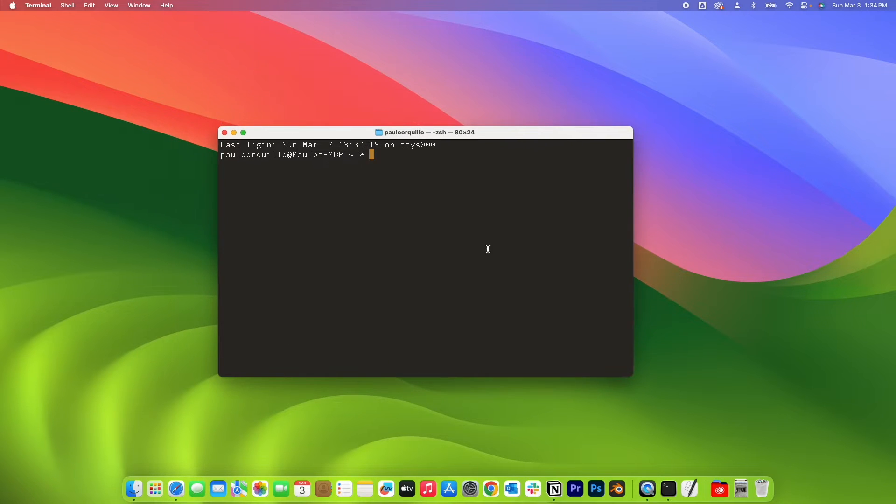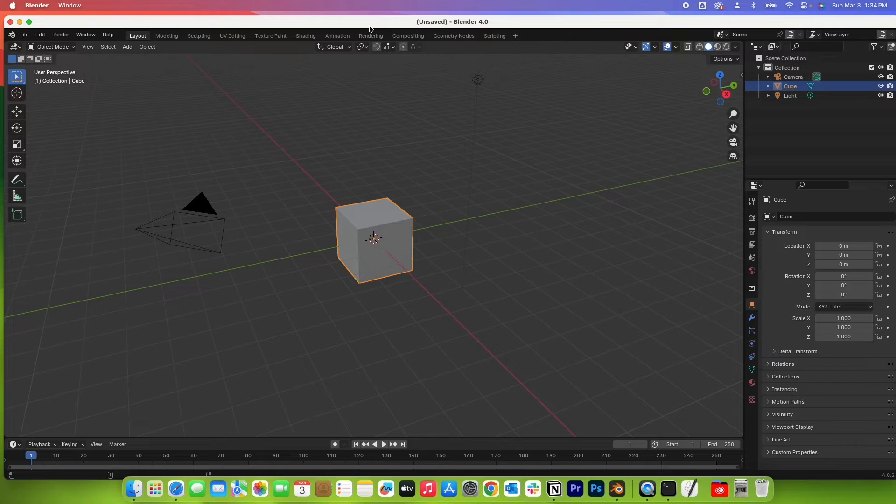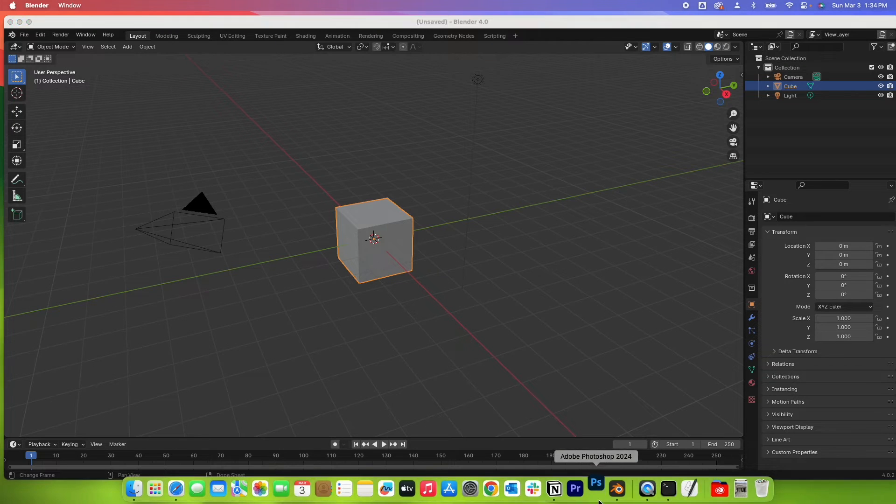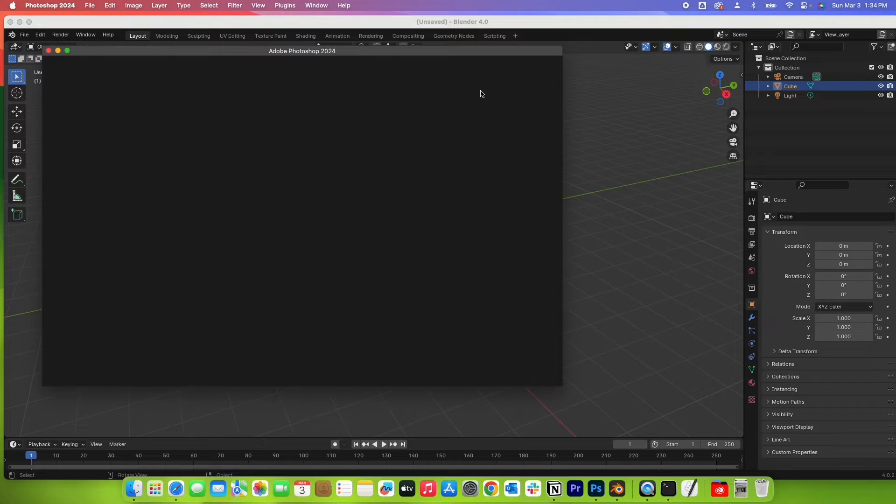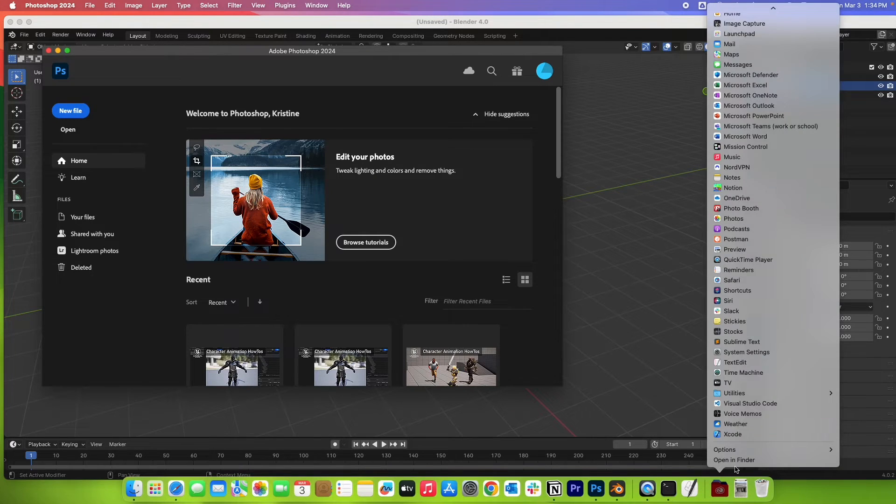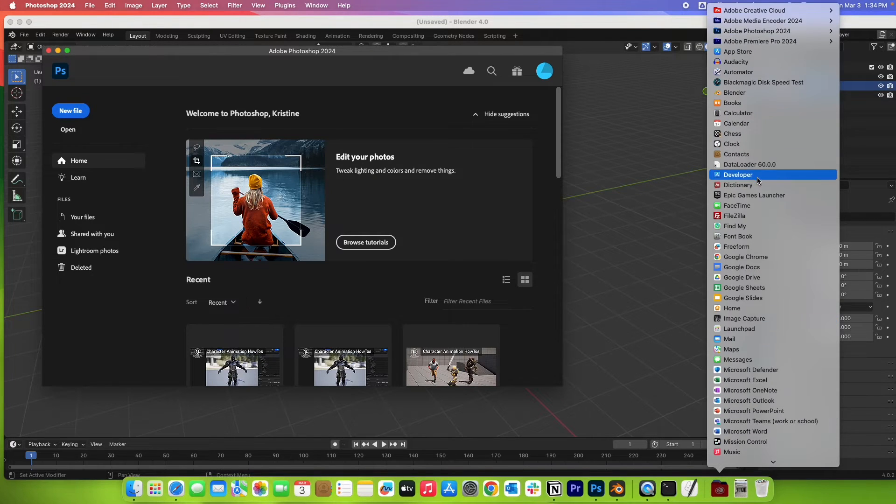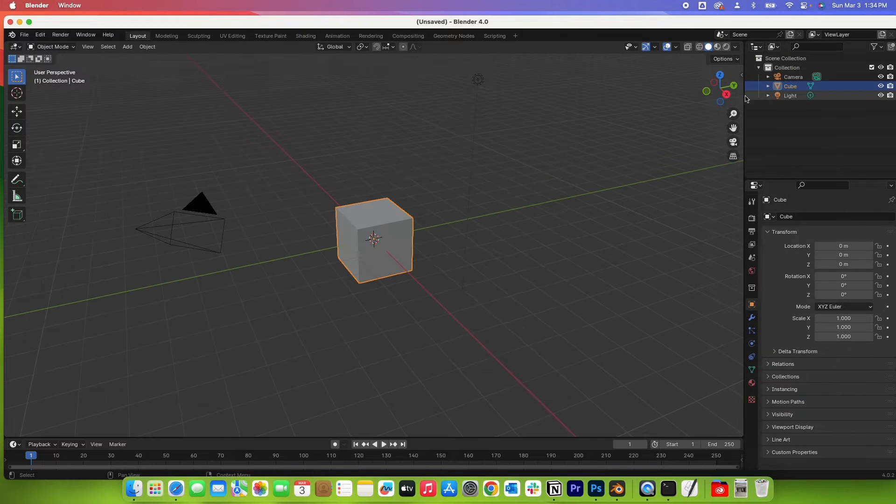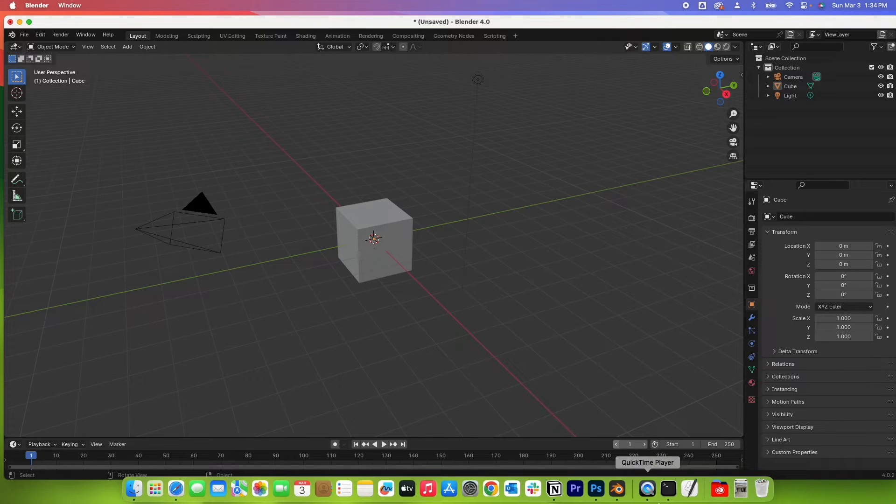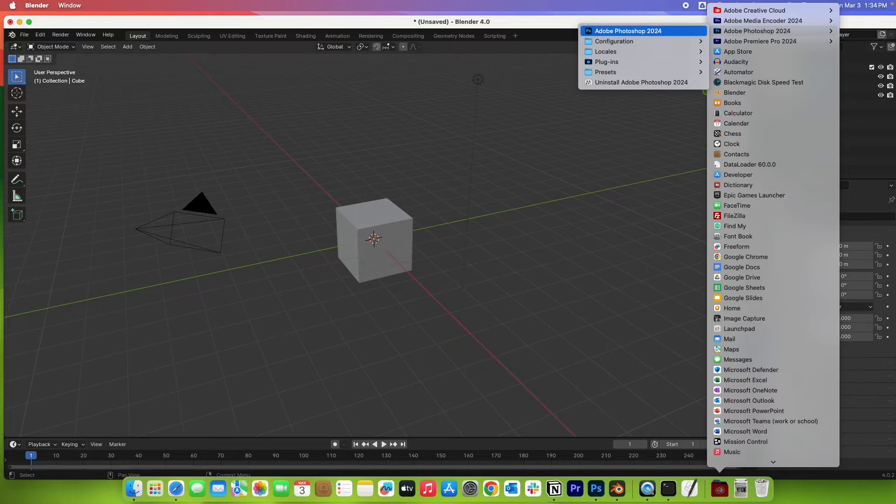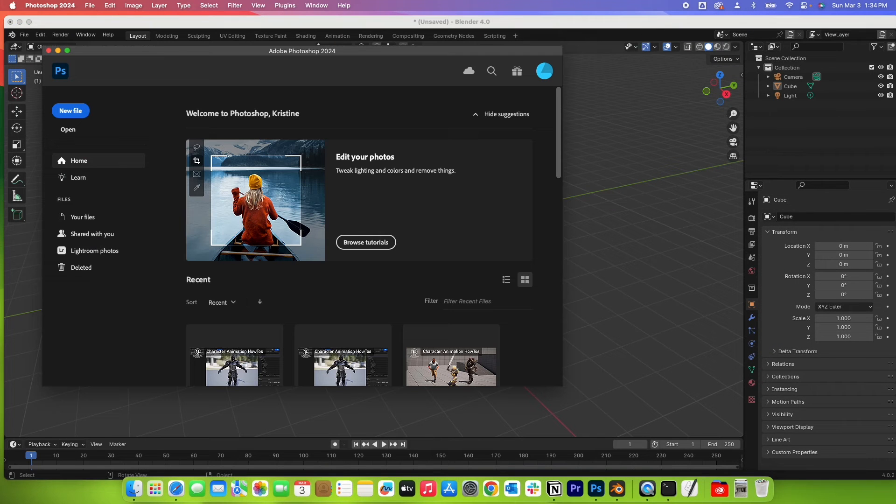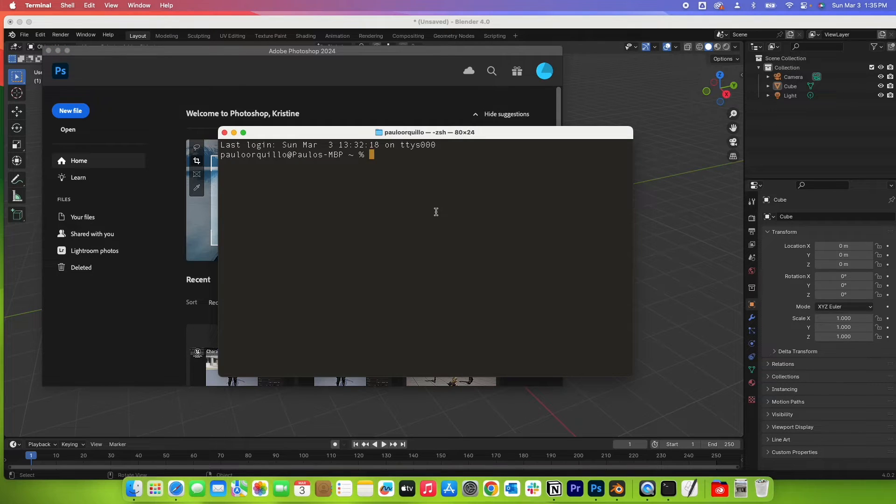If I open up Blender here from the dock and let me also open Photoshop. If I try to go to the applications here and select Blender, it would just run the same app that's already running. It won't create another copy. Similar for Photoshop. So if I go to my finder and select that, it would just put forward the running app.